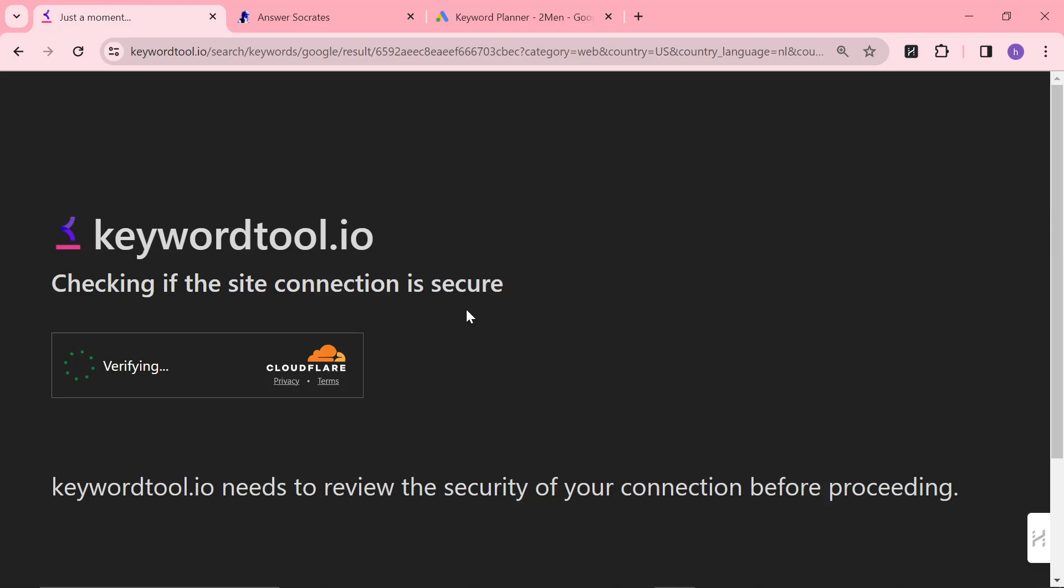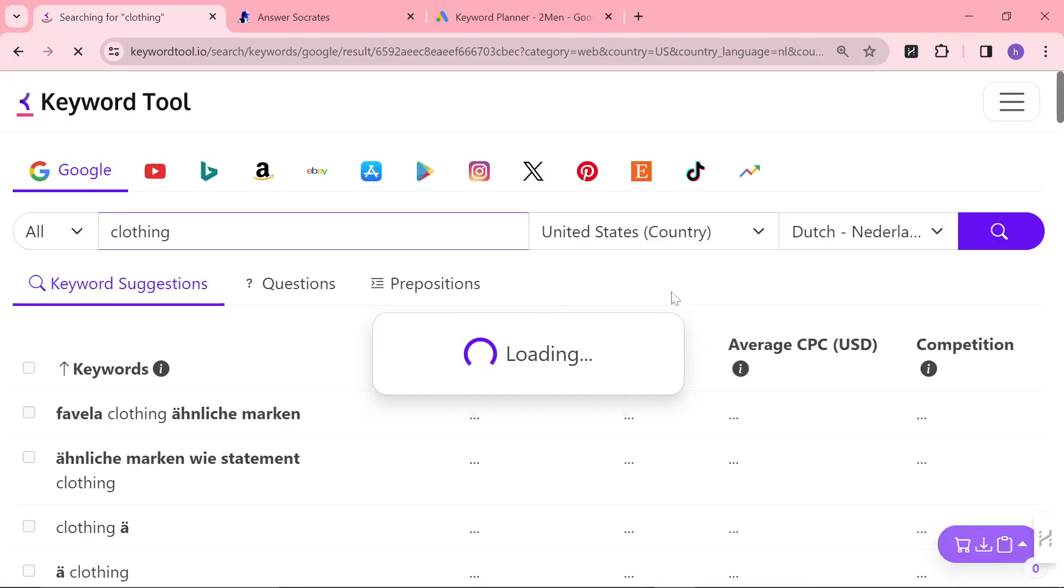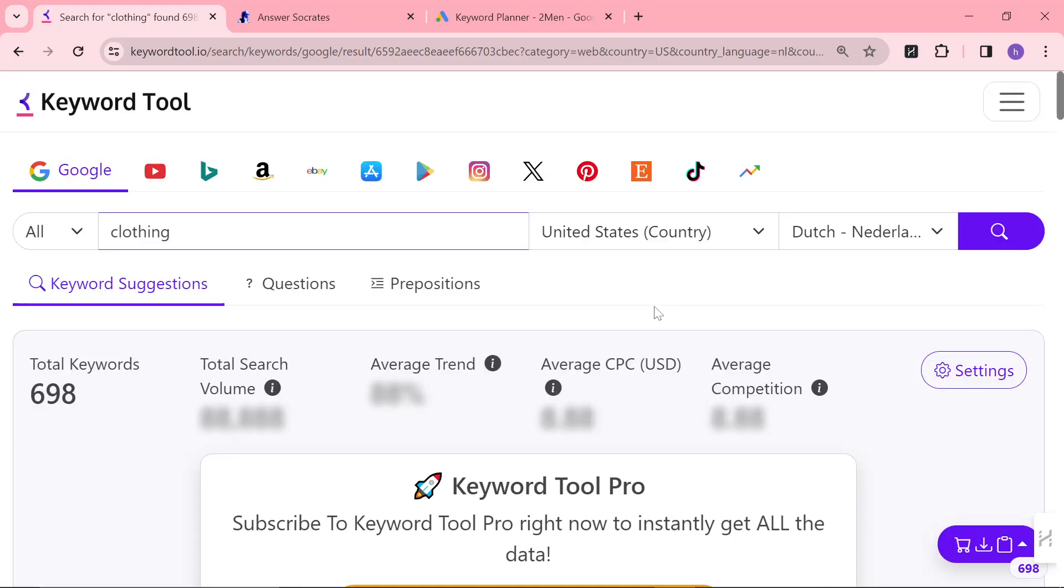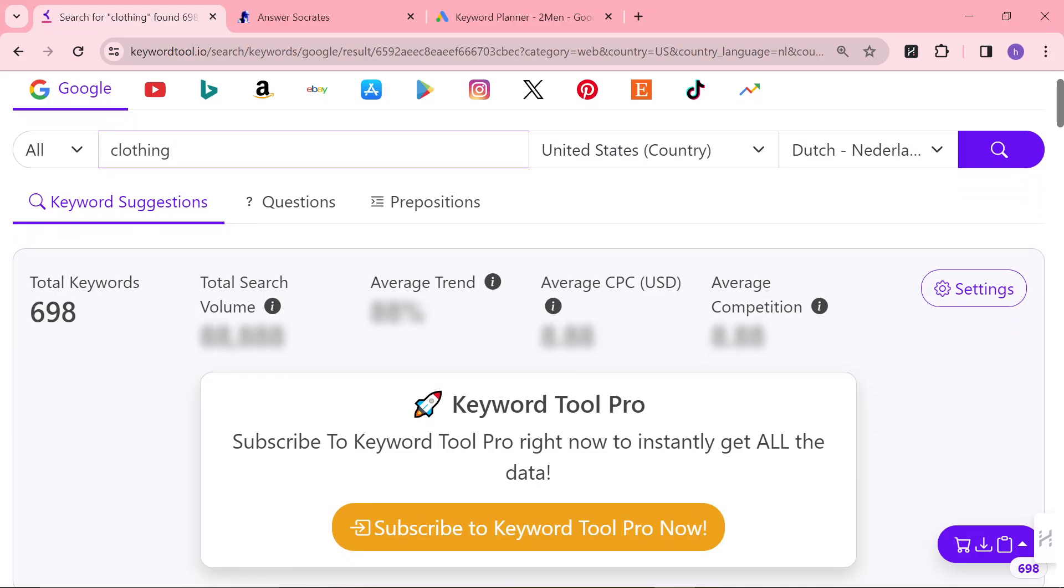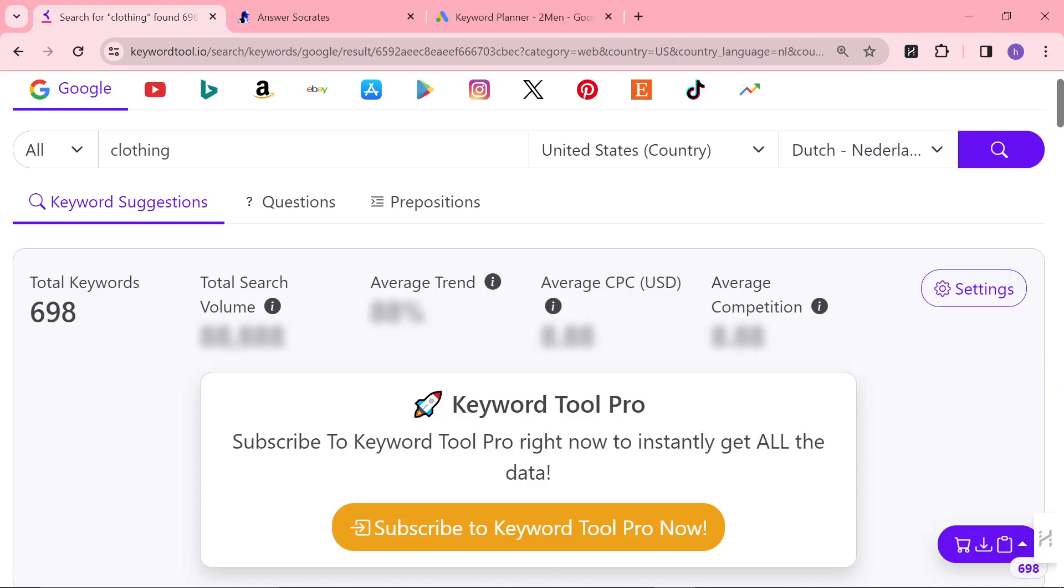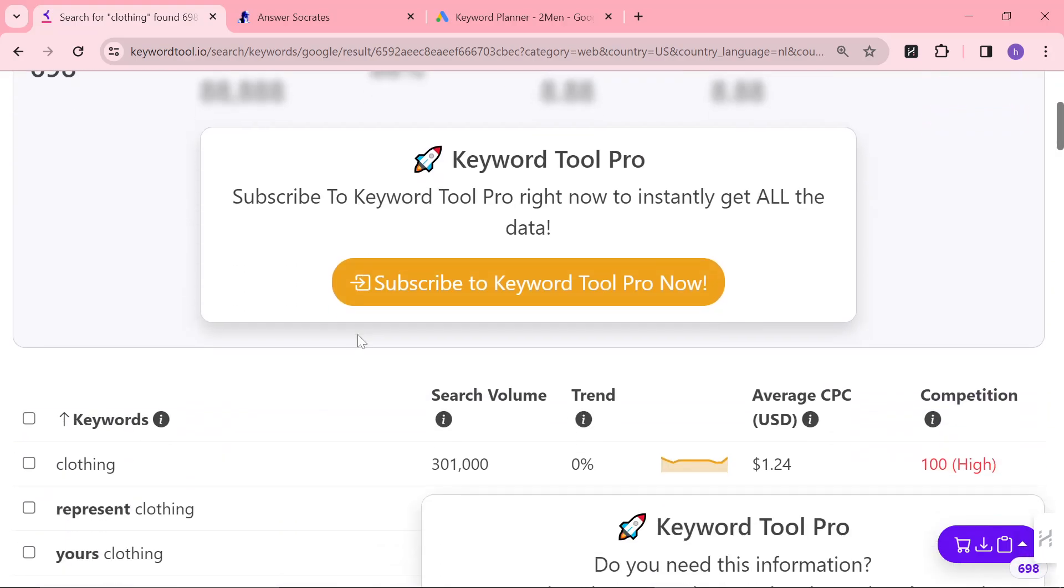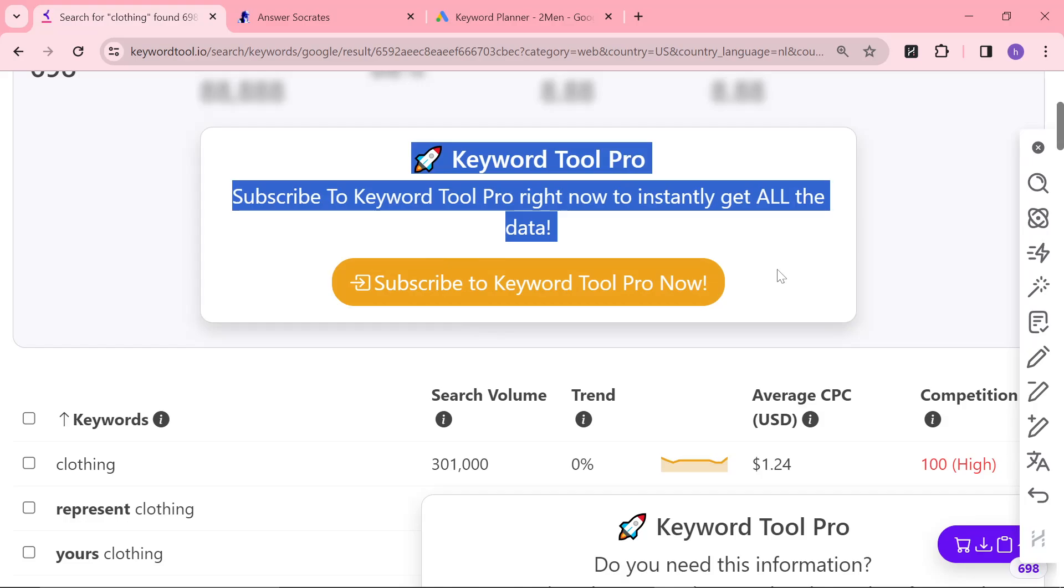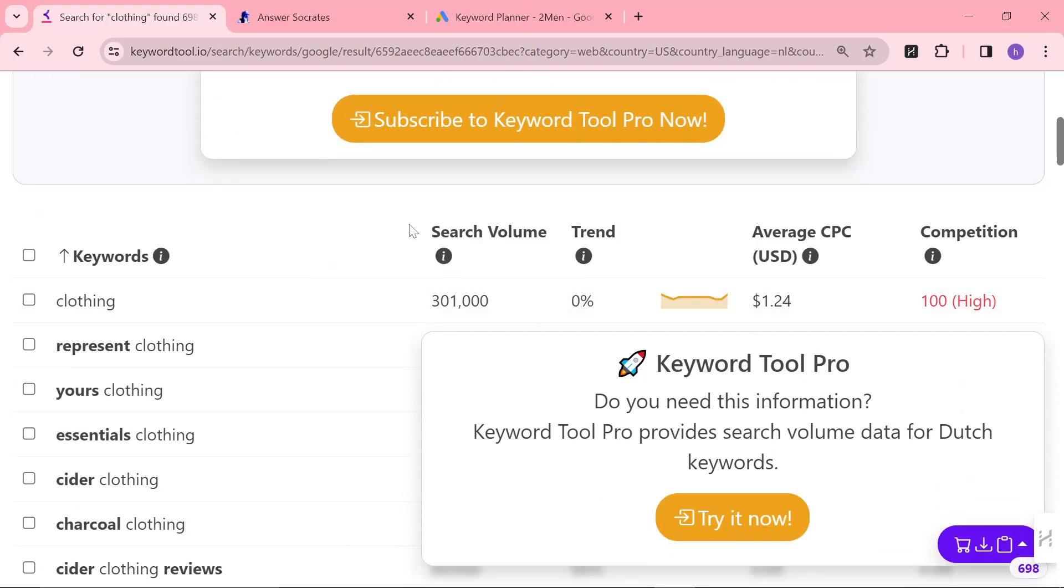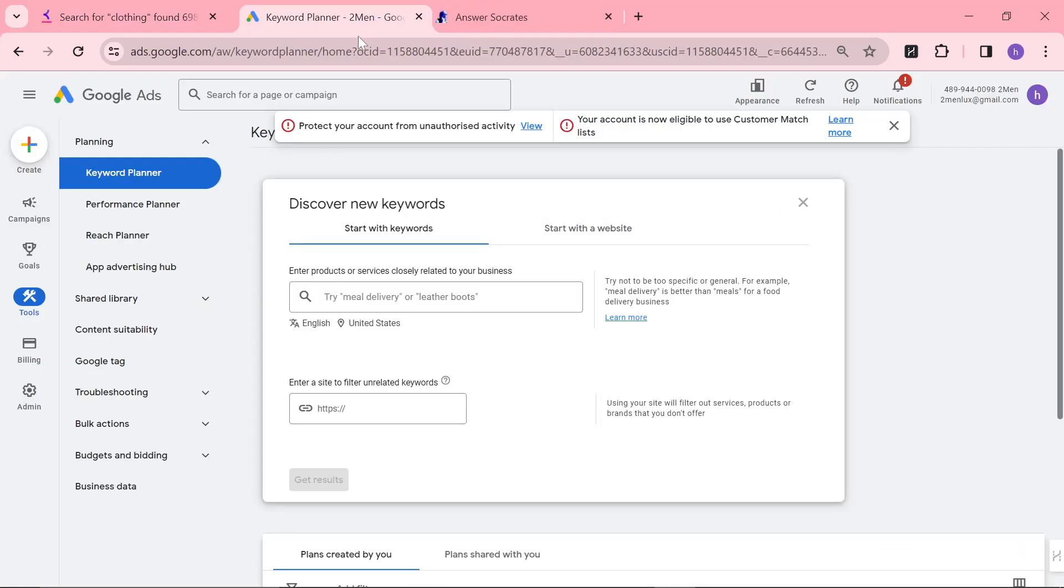The reason this is such a controversial method for finding keywords is because it says subscribe to Keyword Tool Pro right now to instantly get all the data. But the thing is, you don't need all the data. You don't need the search volume, the trends, etc.